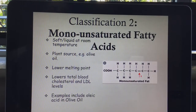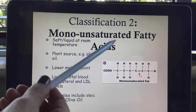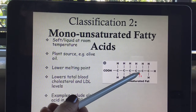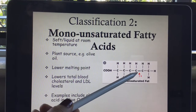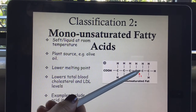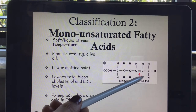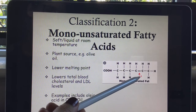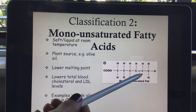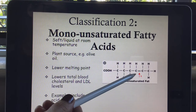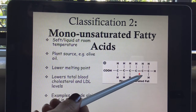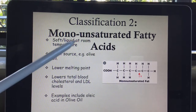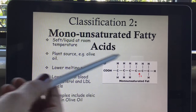Monounsaturated fatty acids basically means there is one double bond between two carbons. When you have one of those double bonds, it loses two hydrogens — there's no hydrogen at one side of the double bond when it's monounsaturated.